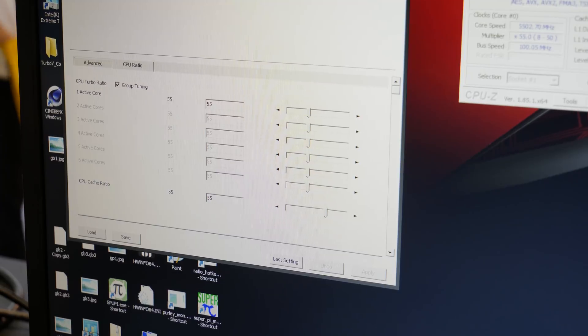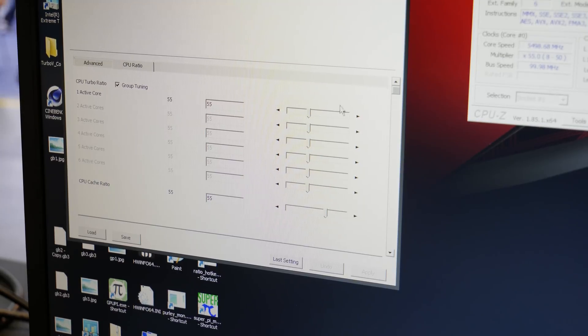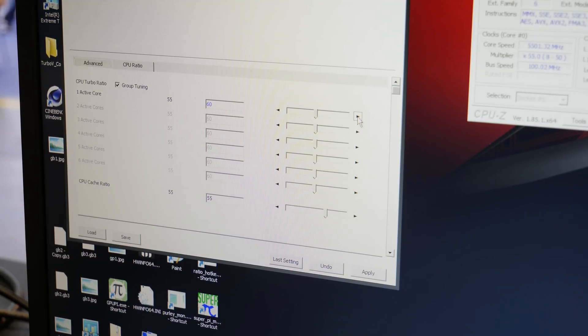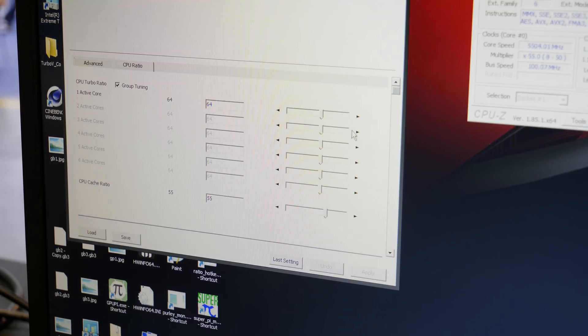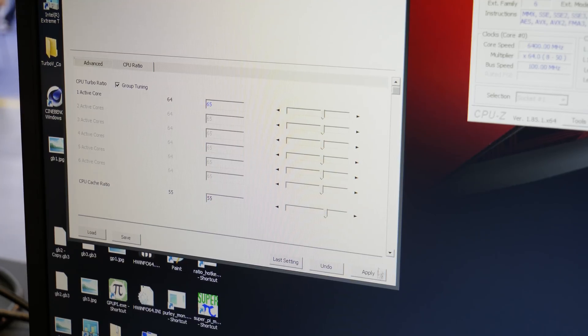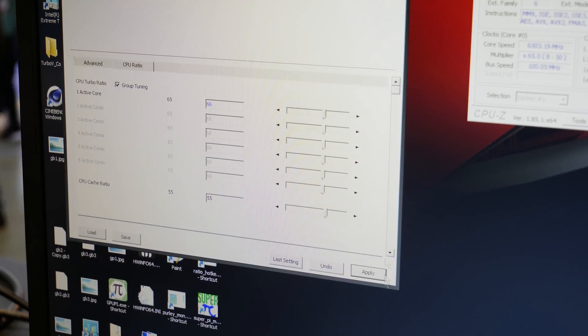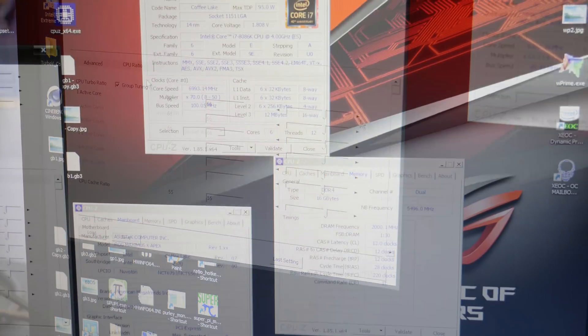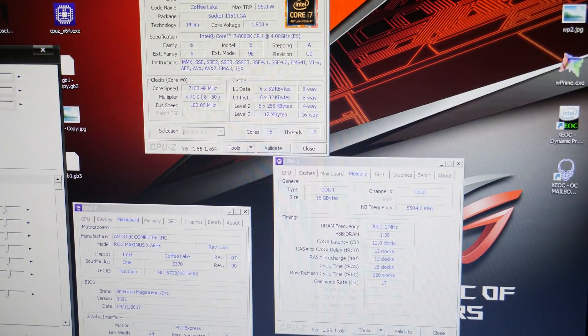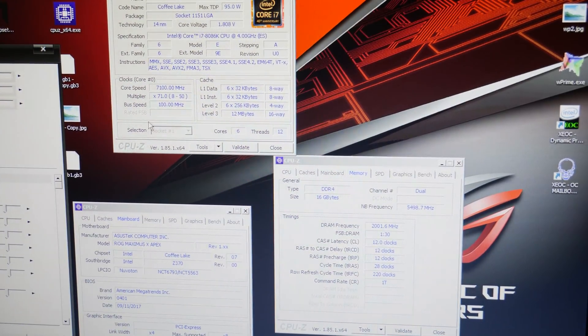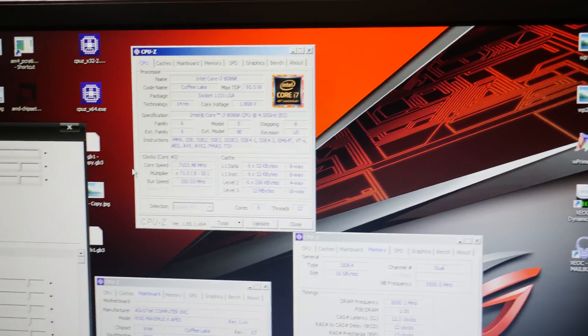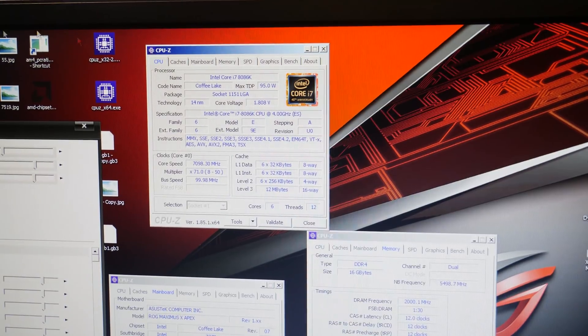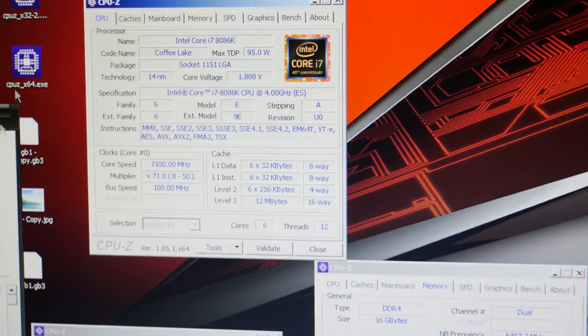Once we were in Windows, the only thing we had to do is push up the core voltage to roughly 1.85V and then increase the core ratio. We used a temperature of roughly minus 185 degrees Celsius, which is the lowest you can typically reach with liquid nitrogen. After only like half an hour, we managed to push the CPU already to 7.1GHz.